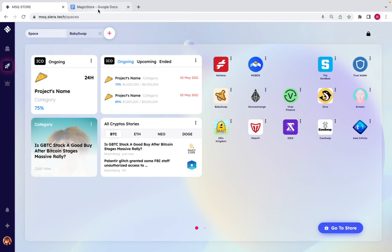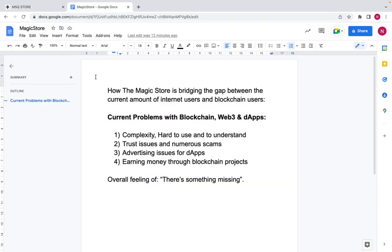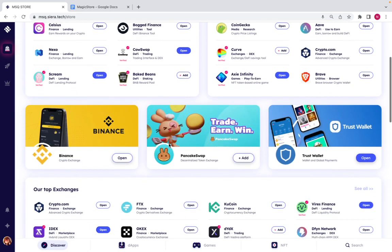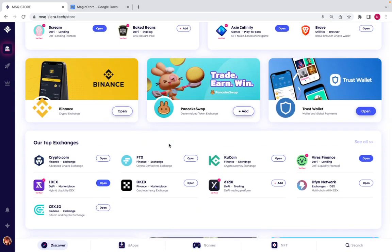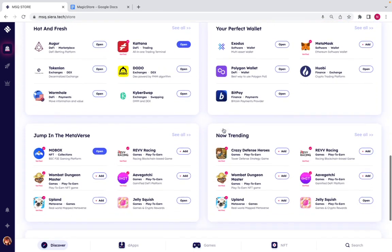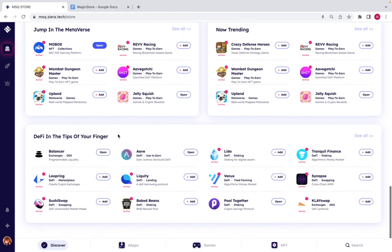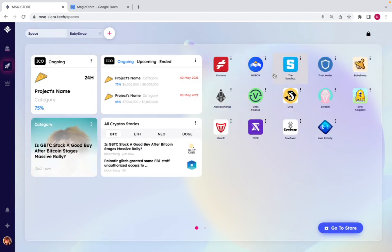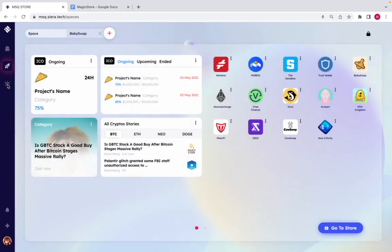Regarding trust issues and scams, there are external validators validating every single dApp. You can see exactly the amount of scores, reviews, and the overall validator score for exchanges, NFT marketplaces, play-to-earn games, and wallets — every single thing. You can organize your crypto experience in one place with the Magic ID, connect to everything with one click, and use the karma and use-to-earn concept.